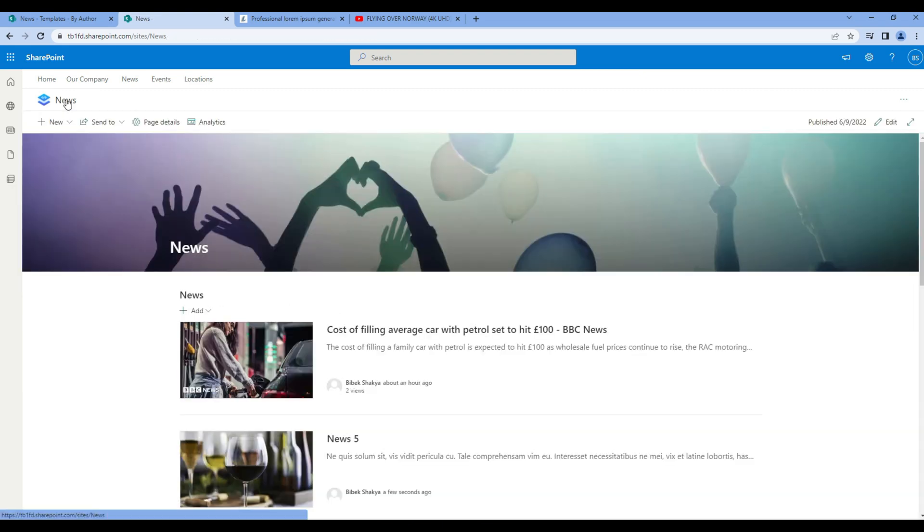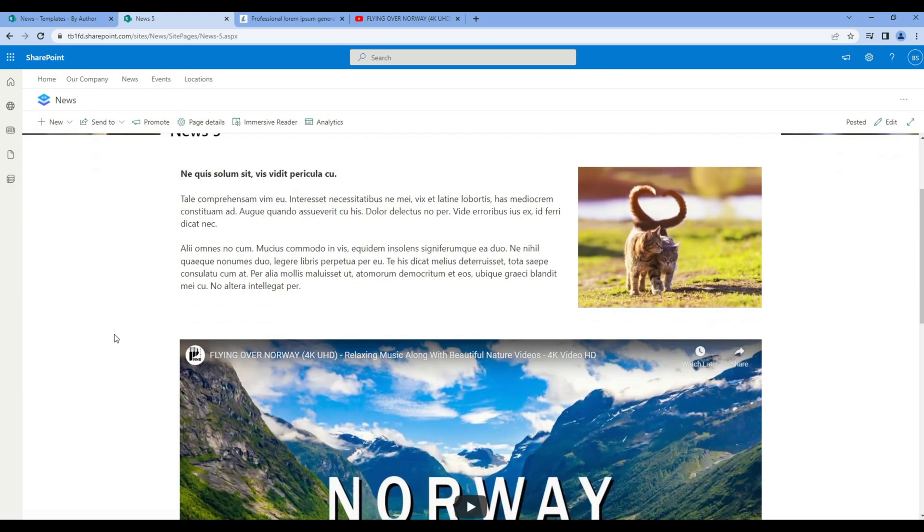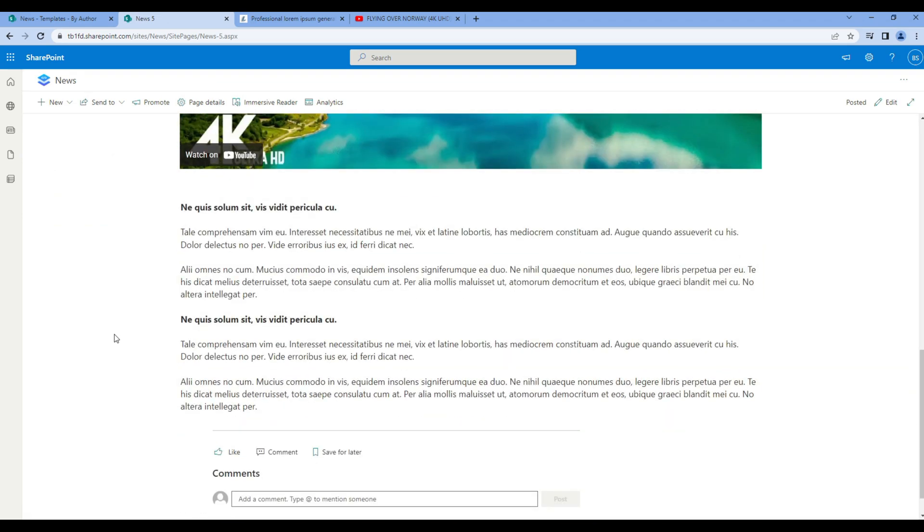If you open news 5 you should see the updated layout over here. Great.